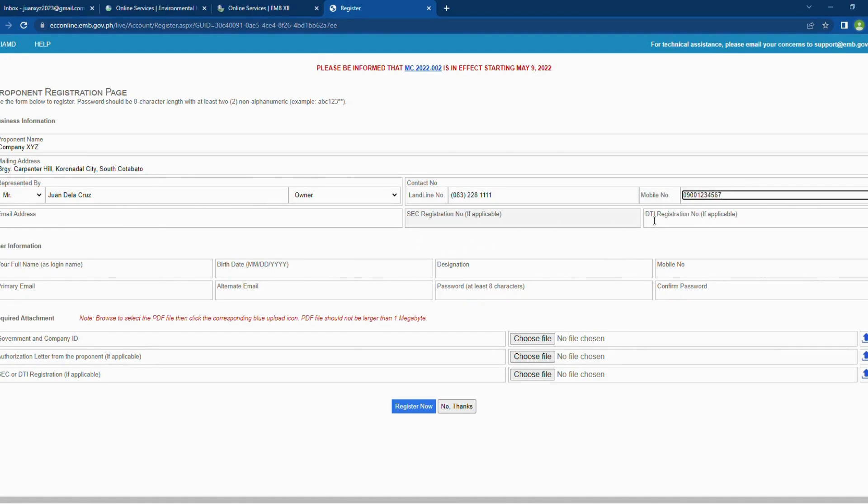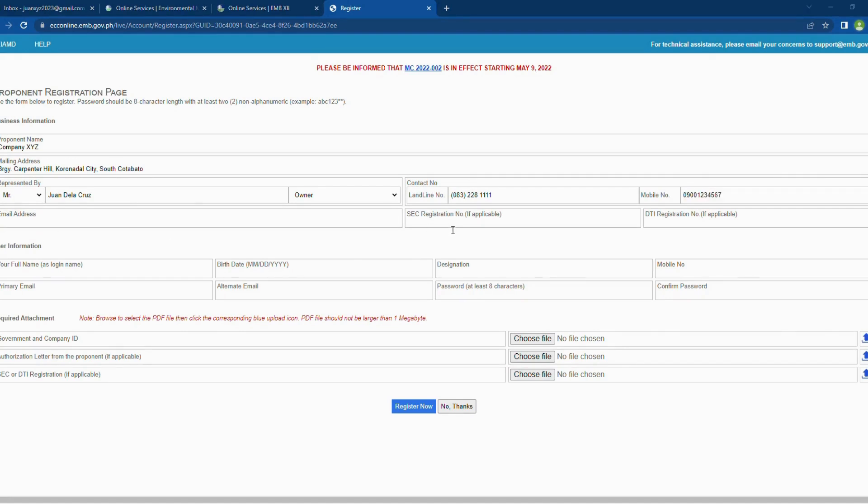Next, provide contact information, including telephone number, mobile number, and email address. Make sure to provide an active mobile number because the online system sends text message notification.